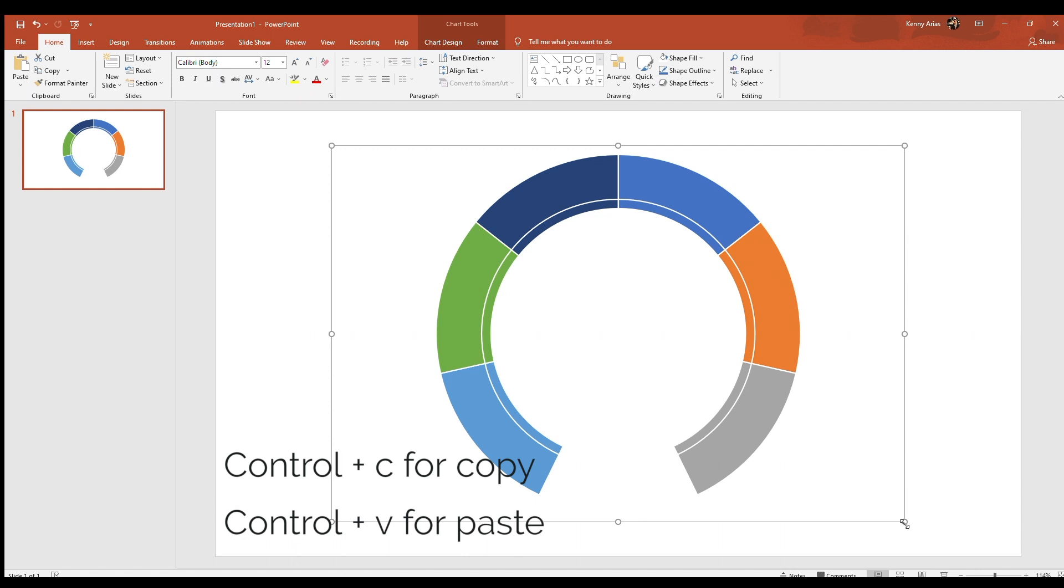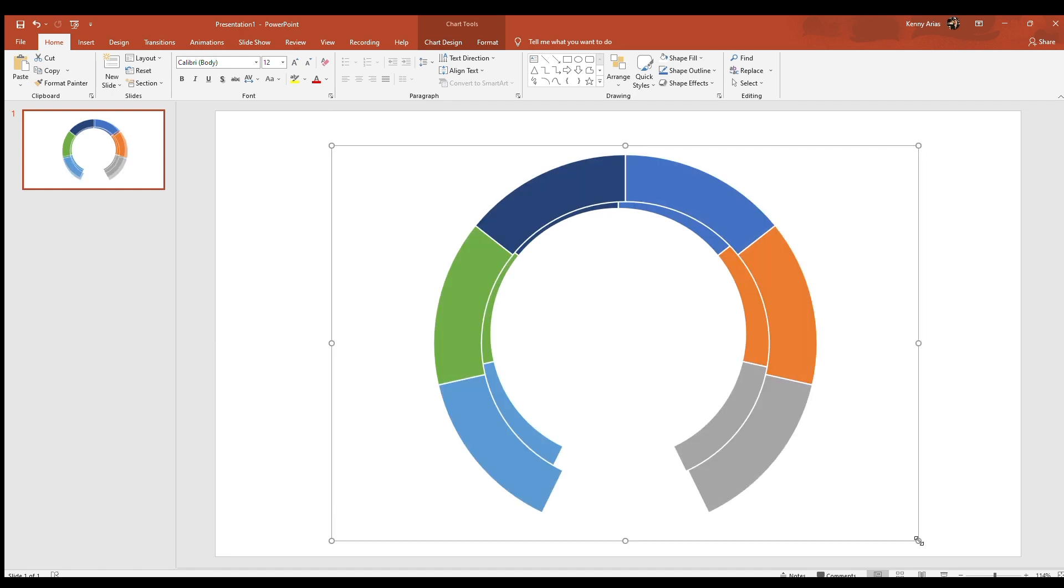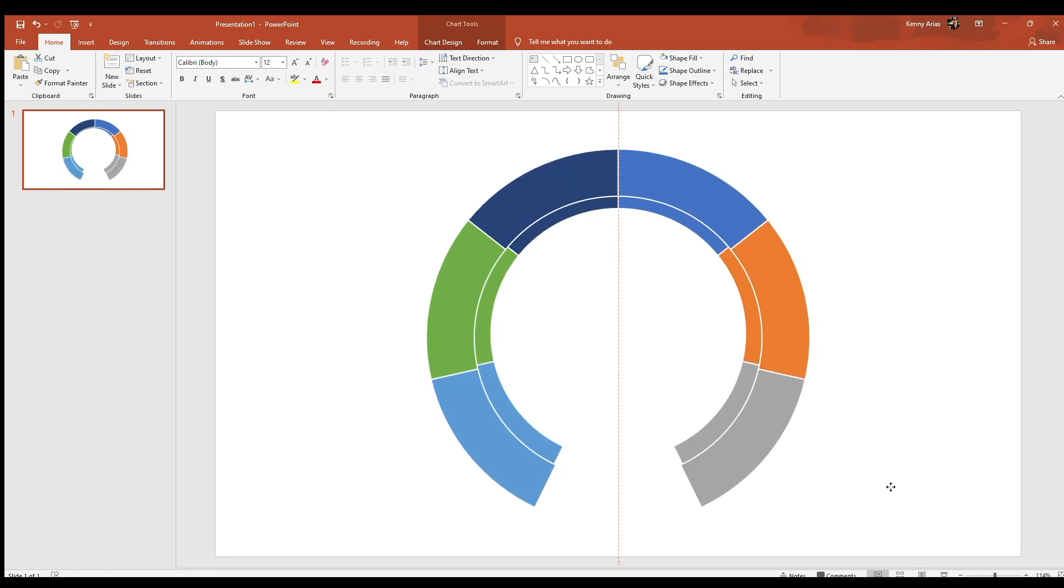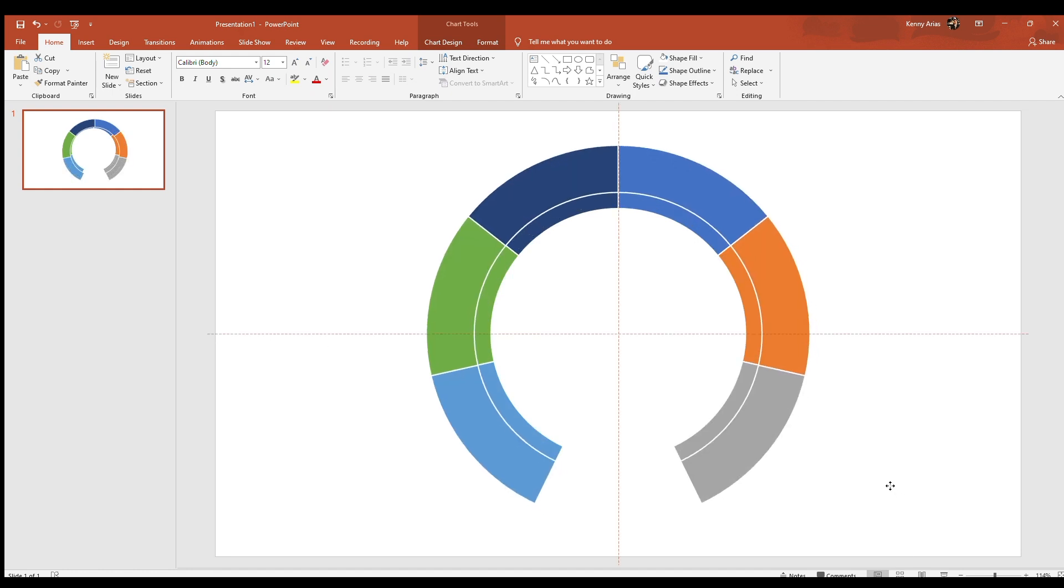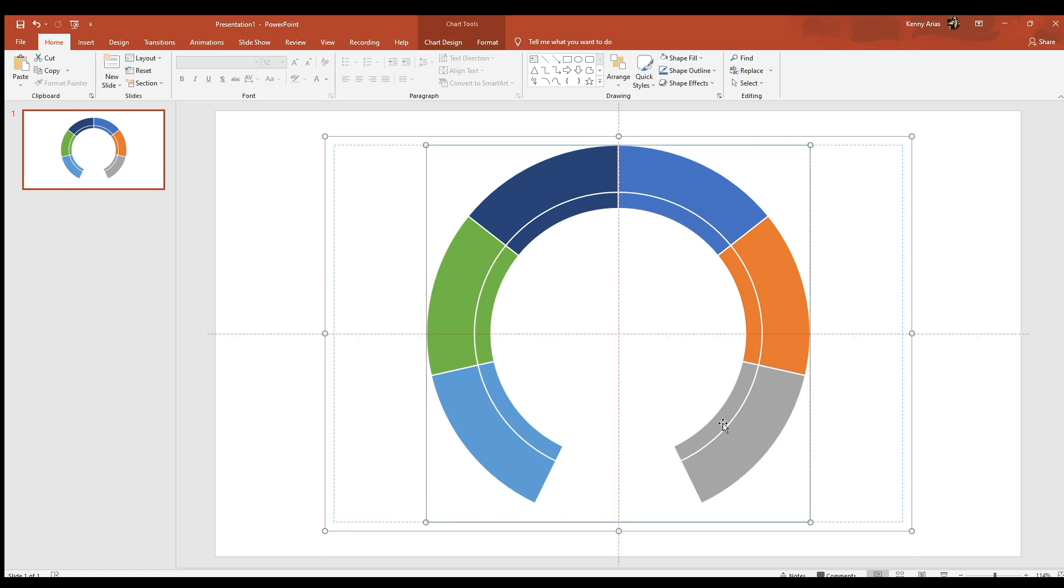Now move the larger chart over the smaller one. It should appear centered. Continue to adjust the size until you're satisfied. Once you're done, make sure both charts are centered. PowerPoint makes it easy by putting crosshairs as a visual cue.